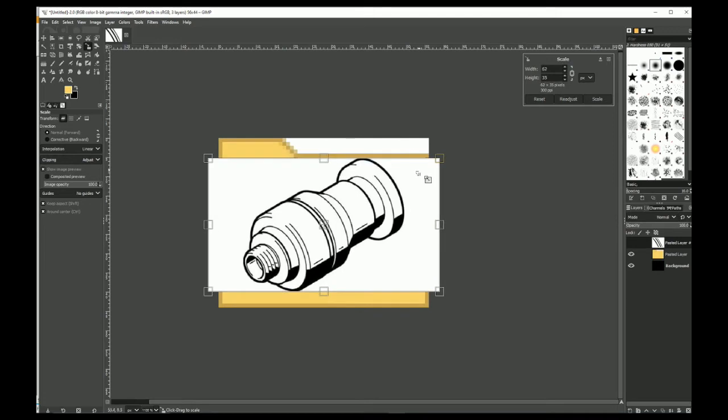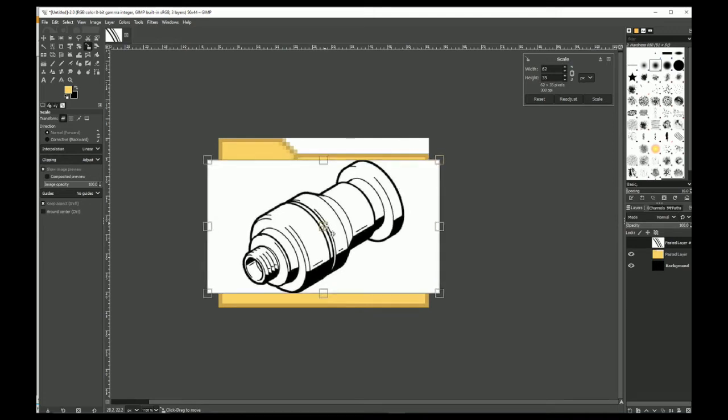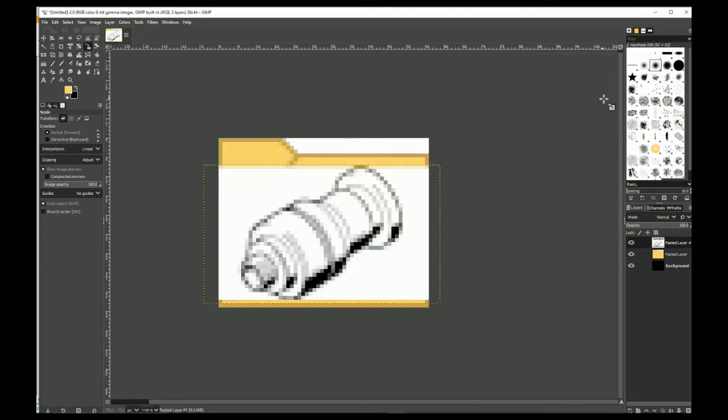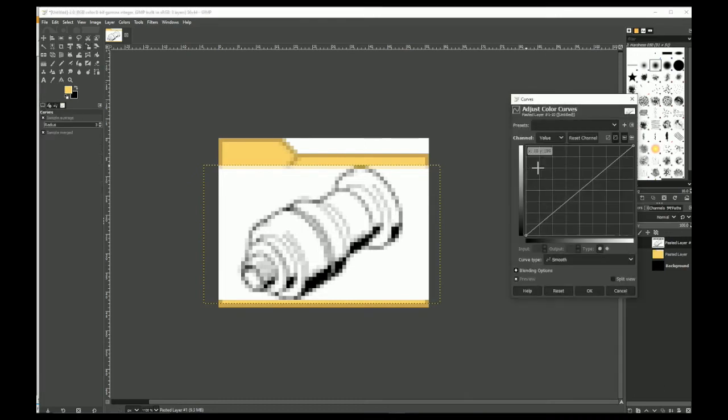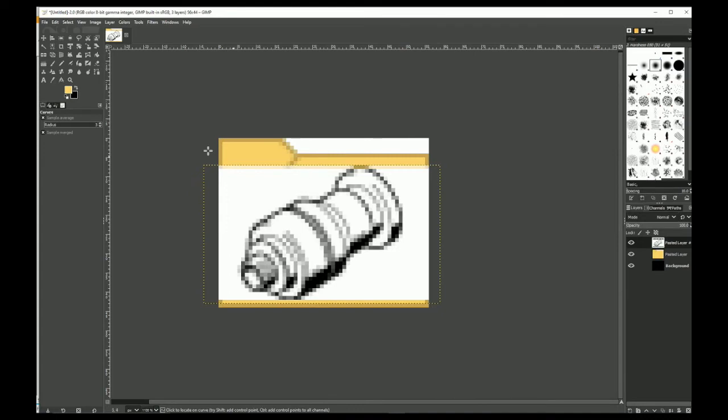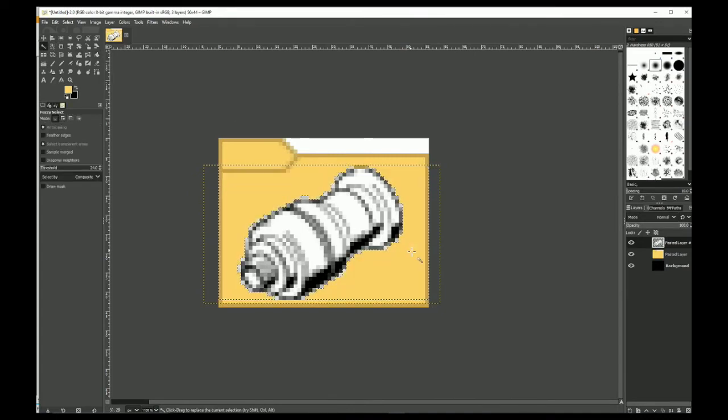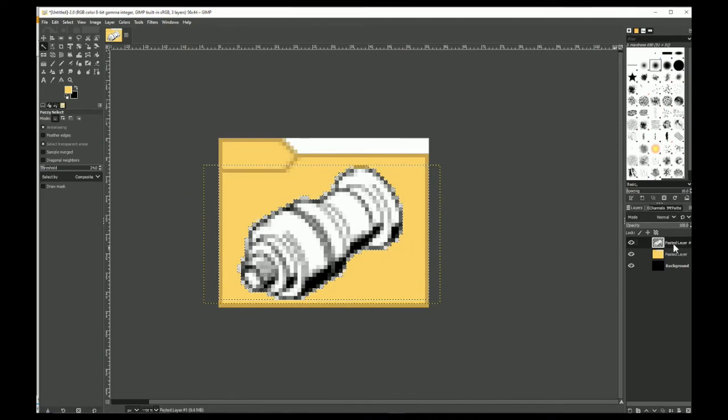Until it's somewhat like what I want. Click scale. And then I use the curves tool, just to darken it down a bit. Then we want magic wand. Boom. Check that out.